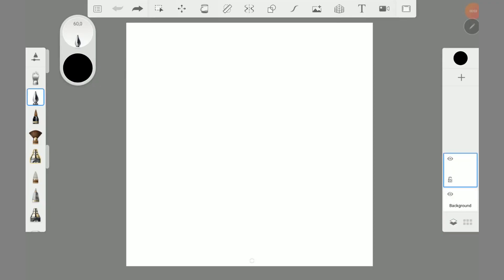Hello guys. Today I will show you how to paint the earth step by step with Autodesk Sketchbook mobile.